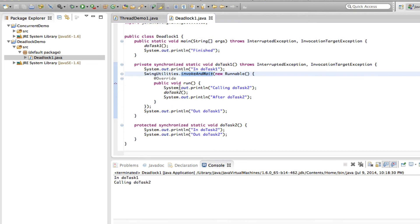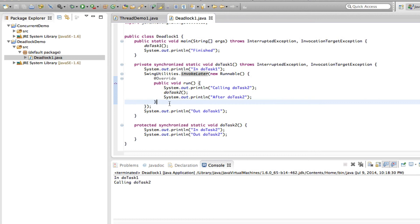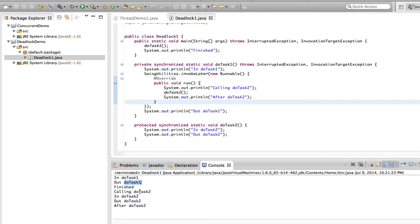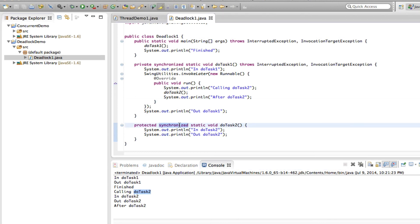One way to solve this is to use invokeLater instead of invokeAndWait. This executes the code asynchronously, so the main thread doesn't block. When I make that change, the program finishes — though the execution order changes: task one completes first, and then task two runs afterward, since task two must wait until the lock is released after task one completes.